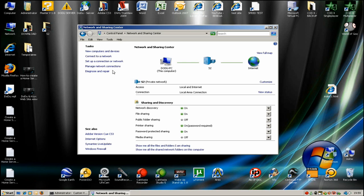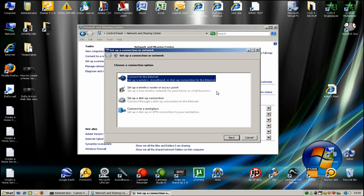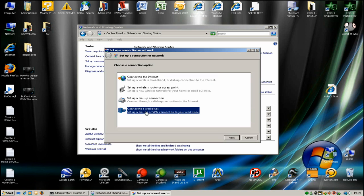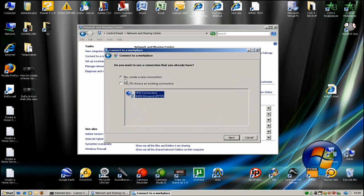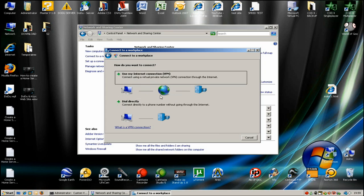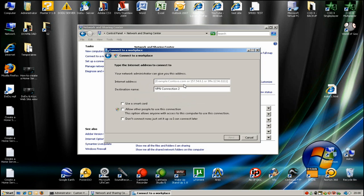You don't want that now. You want to set up a connection or network. Go to connect to a workplace. Now create a new connection, a VPN connection. Here you select 'Use my internet connection VPN.'